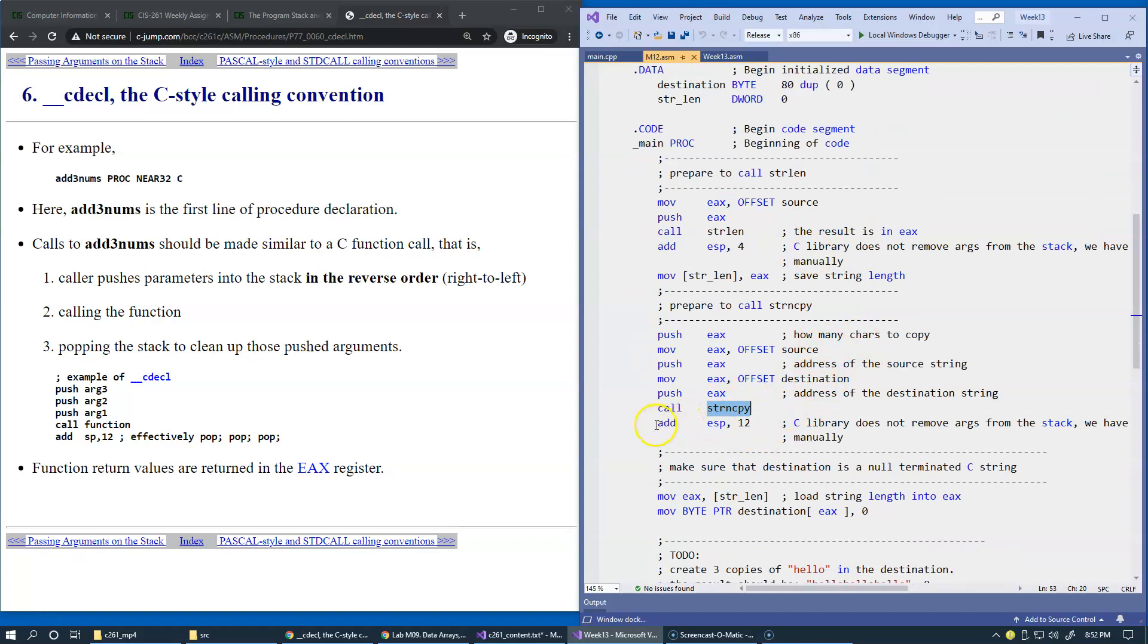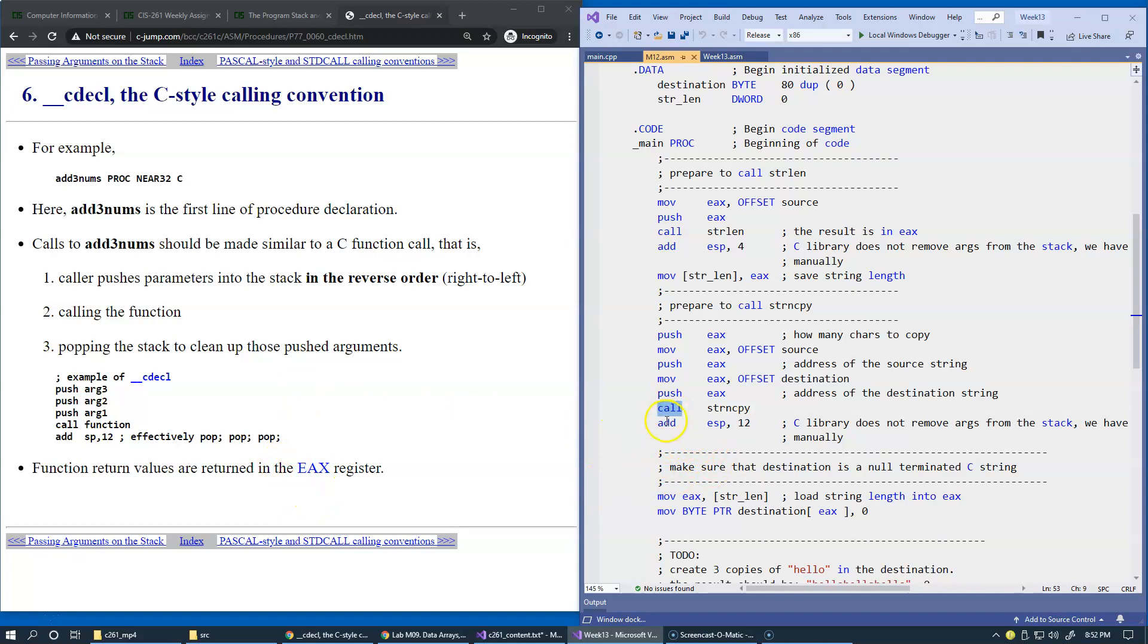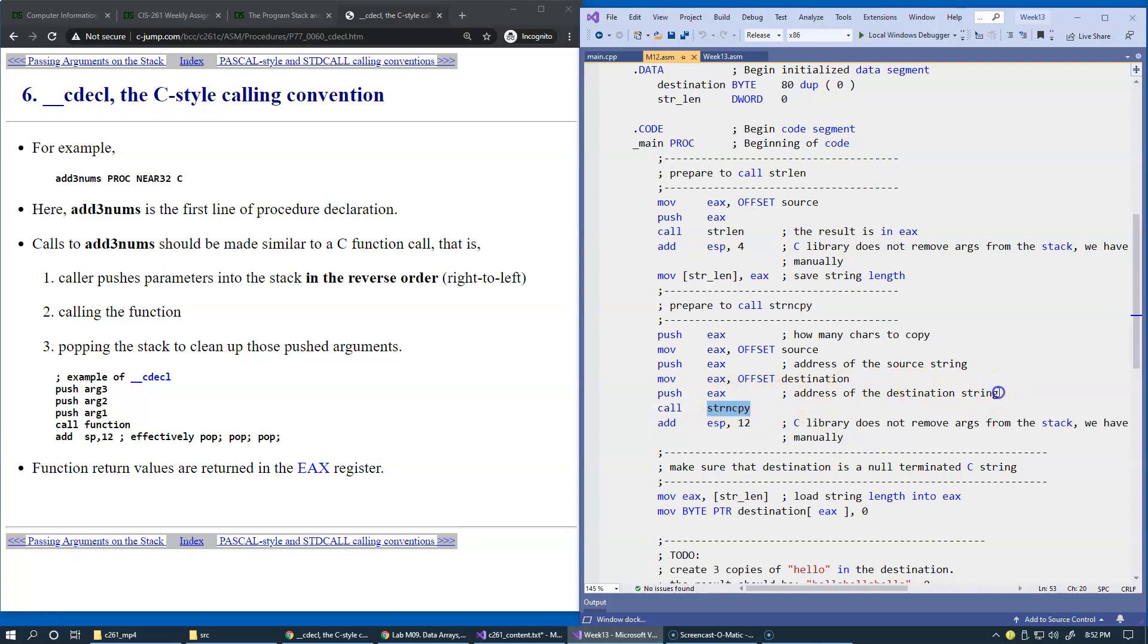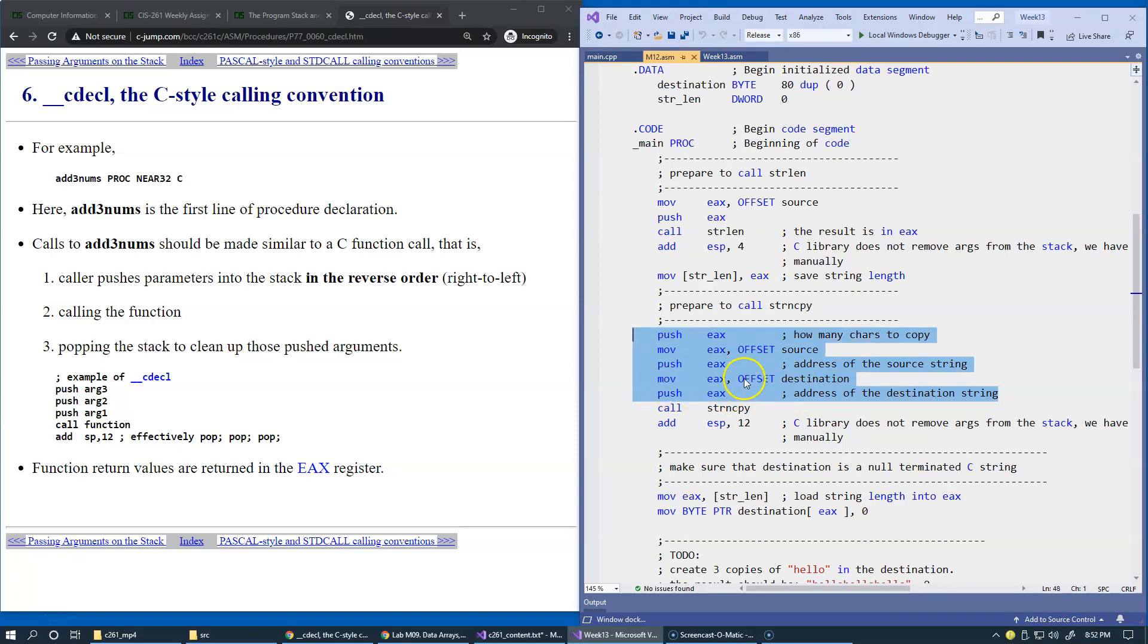So here is this part that C convention requires that the callee, basically the program that is making the call, is responsible for maintaining the stack. So the string copy in C standard library does not attempt to modify stack pointer with respect to like removing these parameters from the stack.